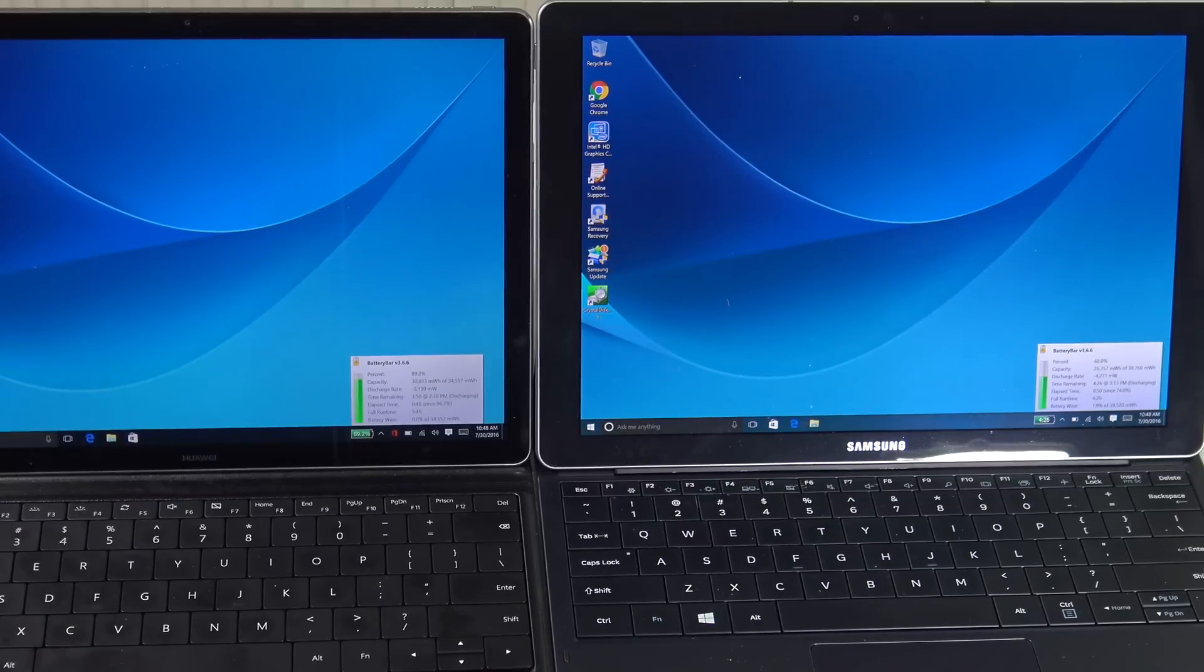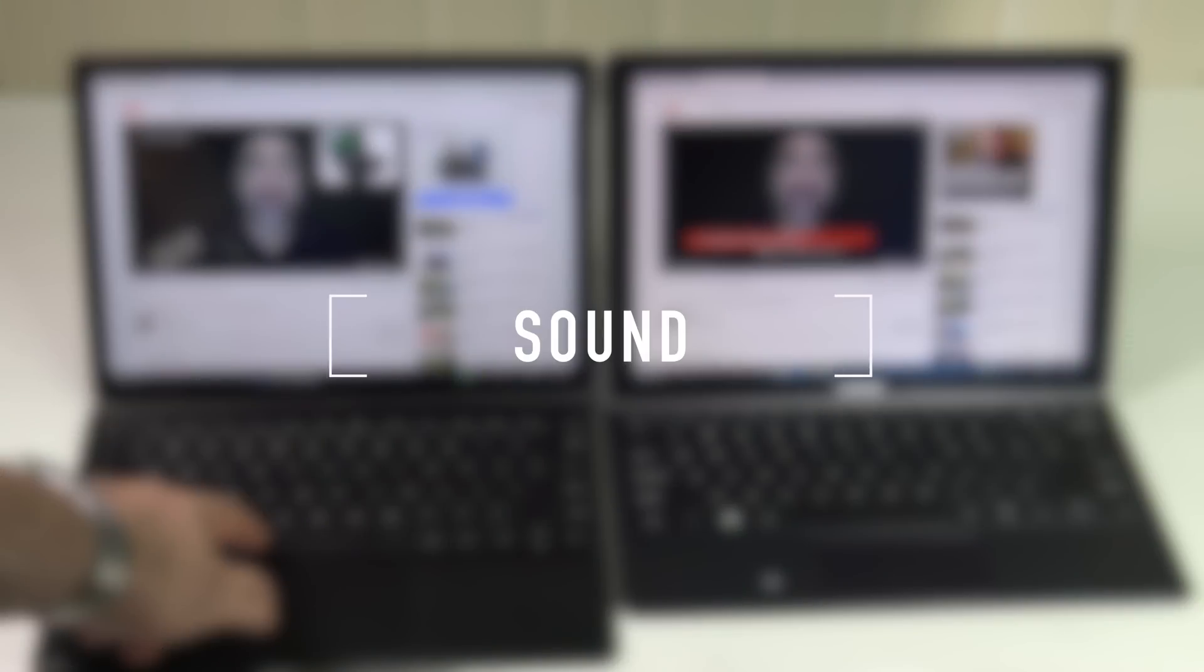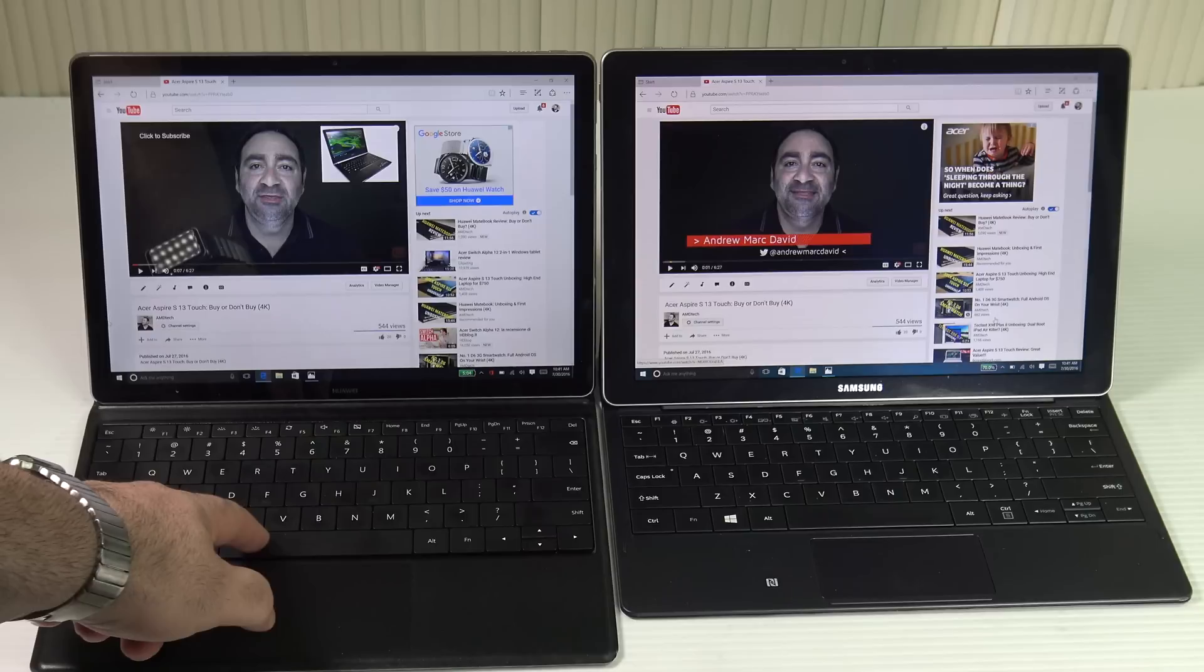As far as sound is concerned, both devices did pretty well. Both got loud, both had nice sound. Let's take a look and a listen to both devices, first with the Huawei Matebook, then the Samsung Galaxy Tab Pro S.